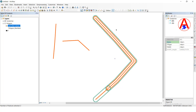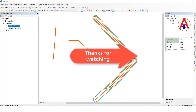So these are all four tools — Split, Copy Parallel, Merge, and Buffer. Thank you so much.